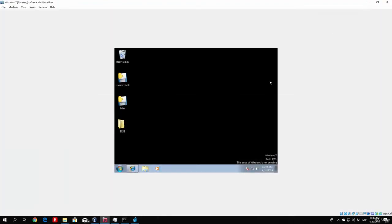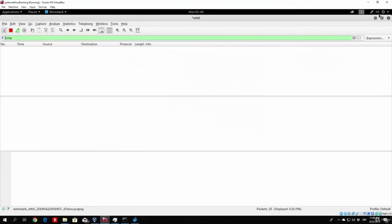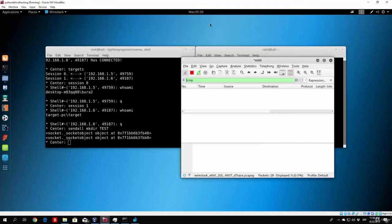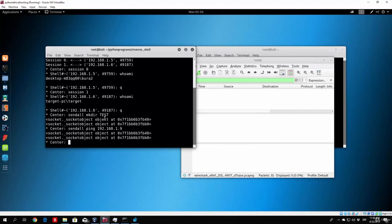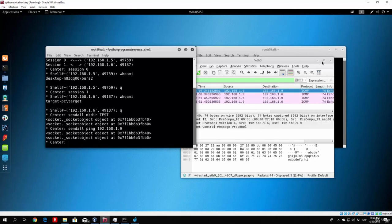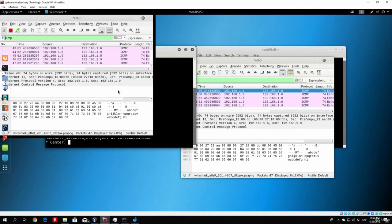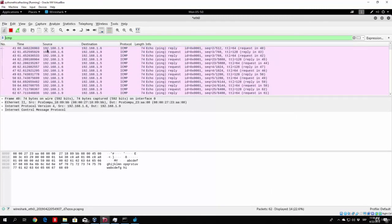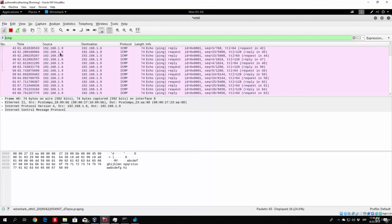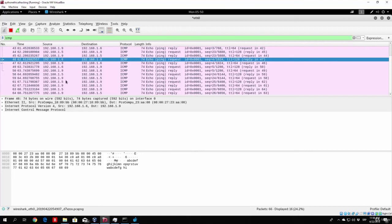So right now, if I go once again, or pardon me, if I go once again to my actual terminal running the connections, and I type sendAll ping 192.168.1.9 and press enter right here, in a few seconds you can see that we are receiving packets from both of these IP addresses. We are getting the packets from 192.168.1.5 and also from 192.168.1.6. These are just our Windows 7 and Windows 10 machine pinging us because we sent them the command to ping us.